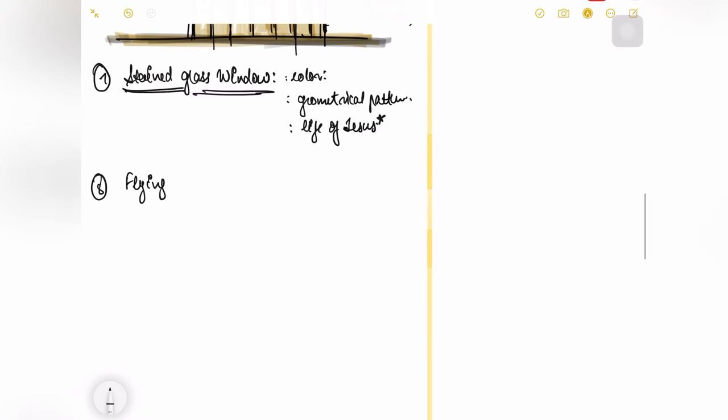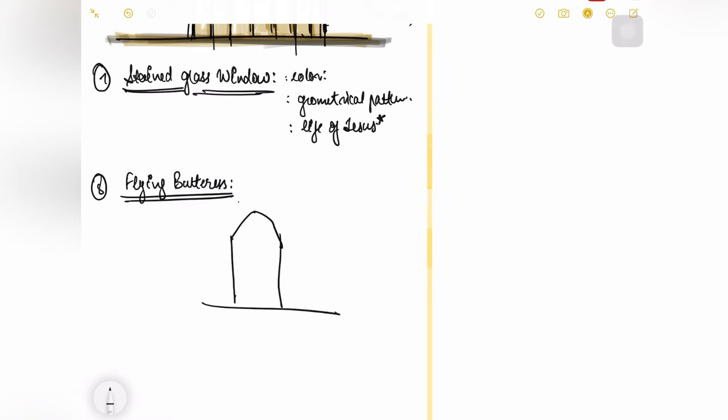Now the second last feature that we are going to discuss is flying buttress. Now what buttress actually is, suppose I have a building something like this.